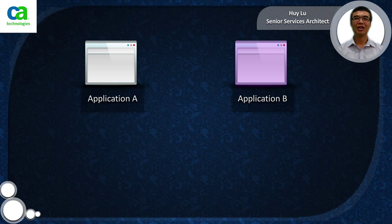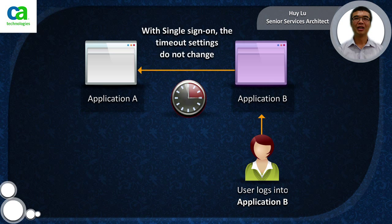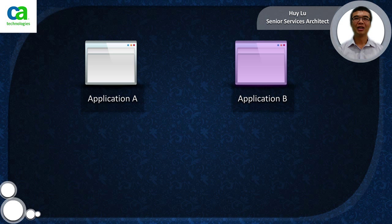If a user first logs into application B, its idle timeout will be set to 15 minutes and its max timeout will be set to 1 hour. In a single sign-on scenario, if the user then moves to application A, the idle and max timeouts do not change. They remain at 15 minutes and 1 hour respectively. This is the default behavior.